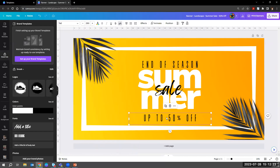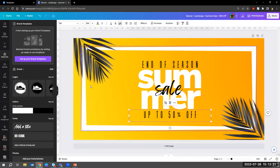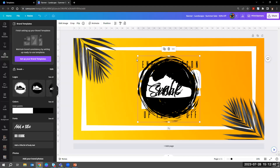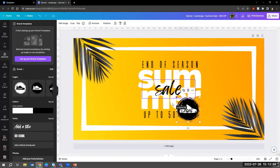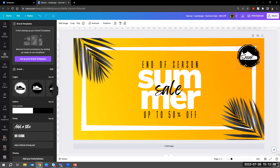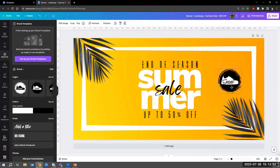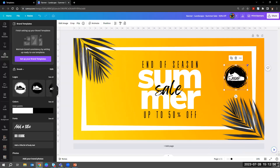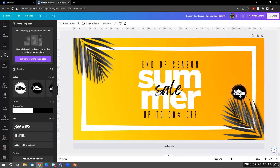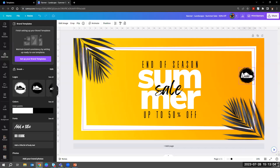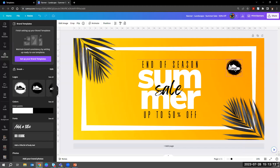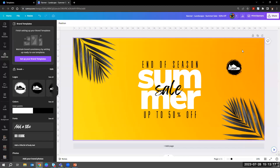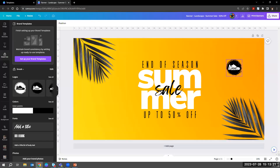'End of Season' is a lot closer to 'Summer' than I'd like, so I'll adjust that for a bit more balance. Then I want to throw our logo on somewhere. I'm in the Brand Hub on the left — I'll click on our logo to add it. That way people know who's running this end-of-season summer sale. You can fiddle around with where you want it; you definitely want it legible. I just deleted the white box behind it — no problem.